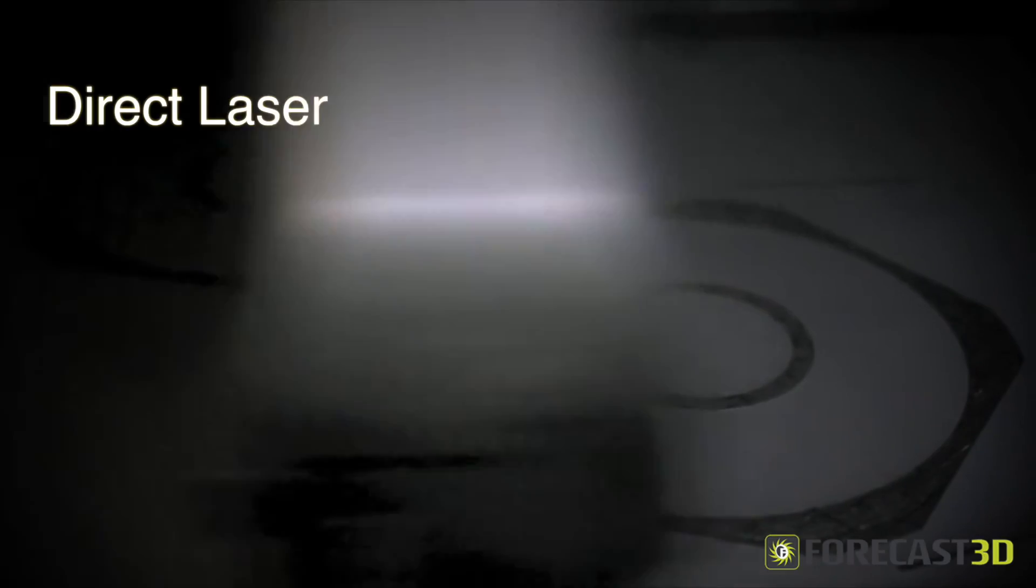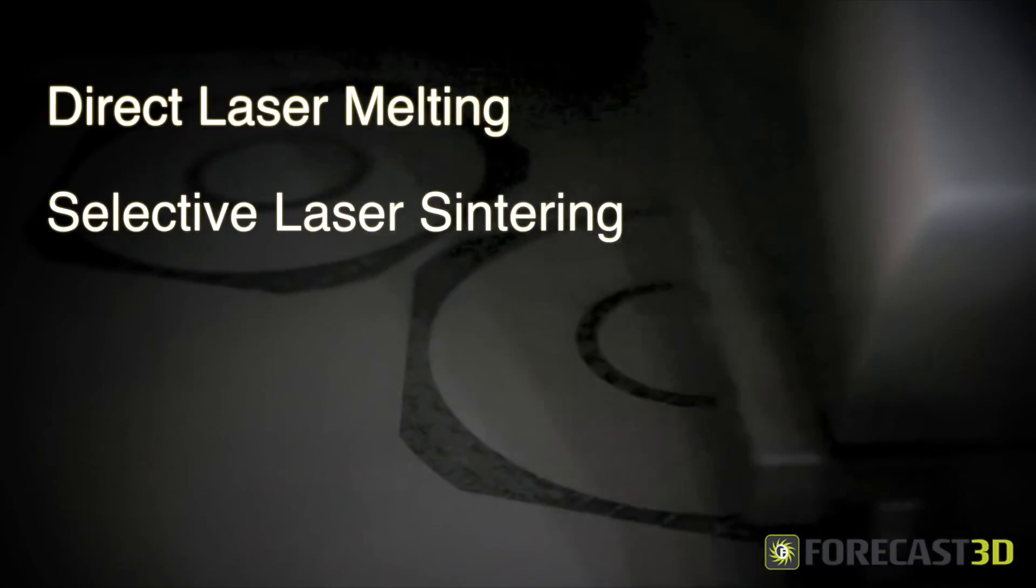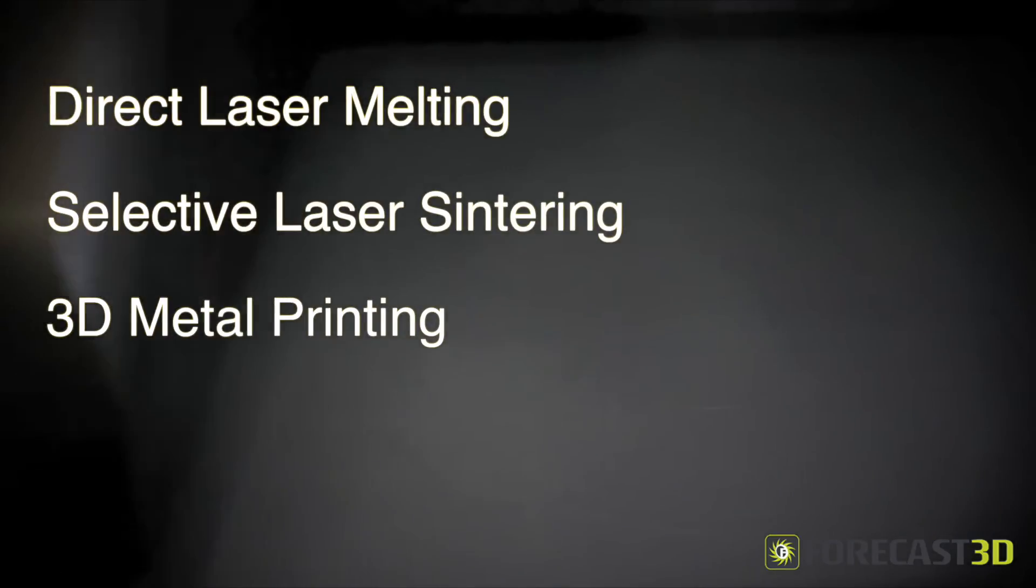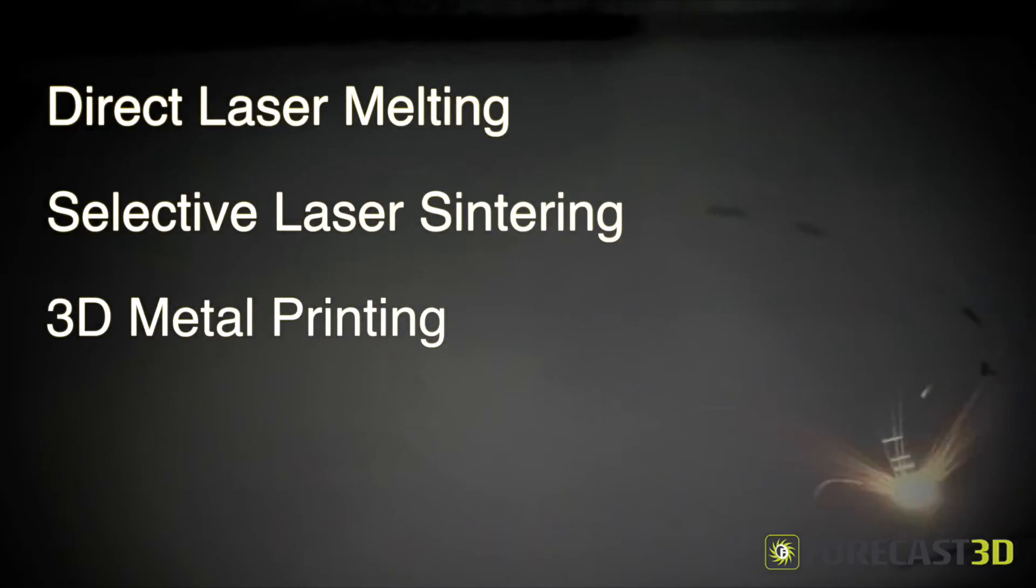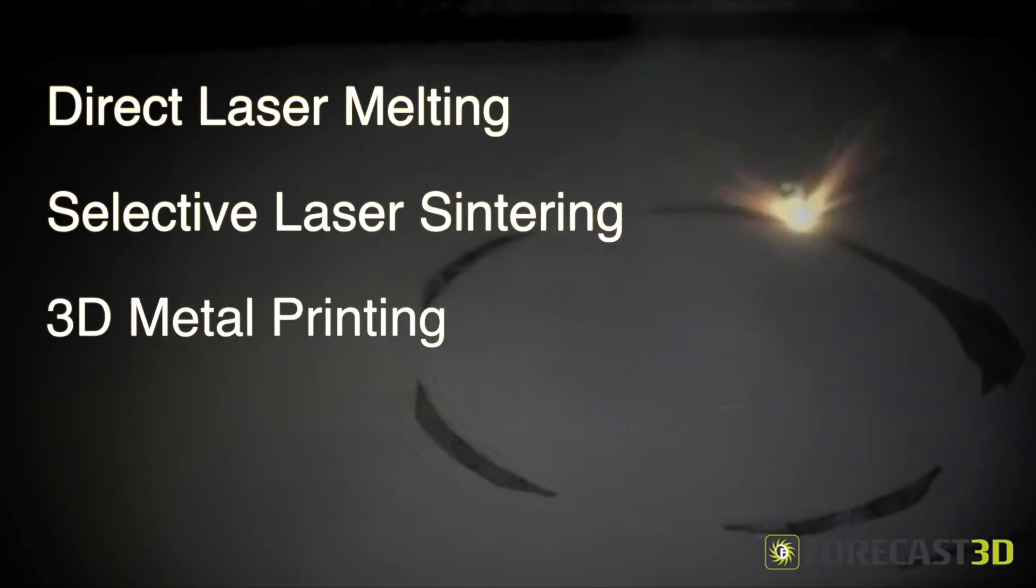Direct laser melting, selective laser sintering, or 3D metal printing is quickly becoming the standard for designs that cannot be fabricated with traditional metal removing techniques.